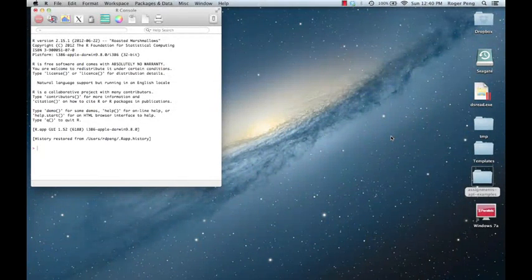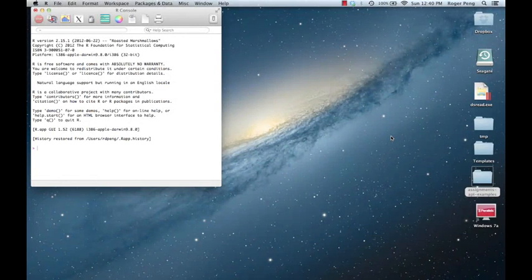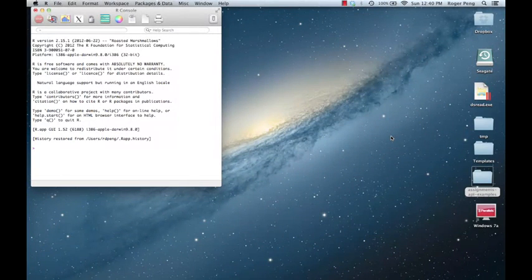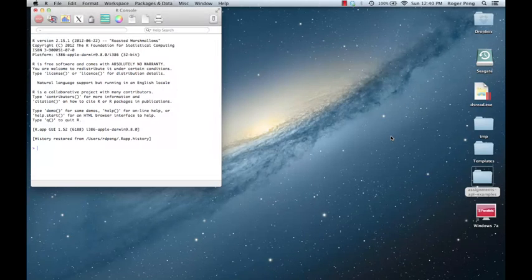I'm going to talk about two things in this video. The first thing is how to set your working directory, and the second thing is how to edit R code files using the text editor.